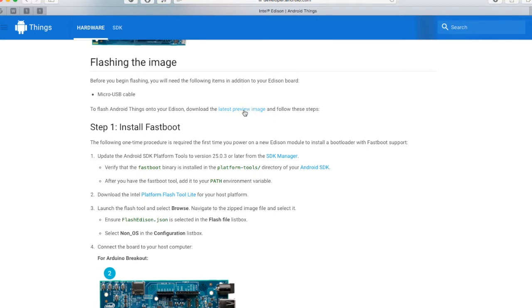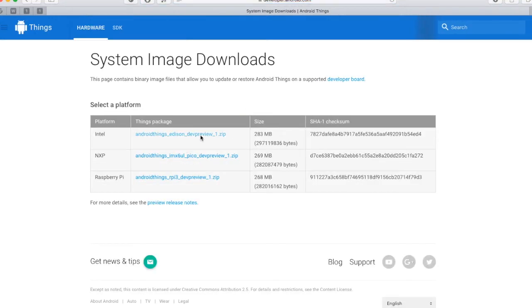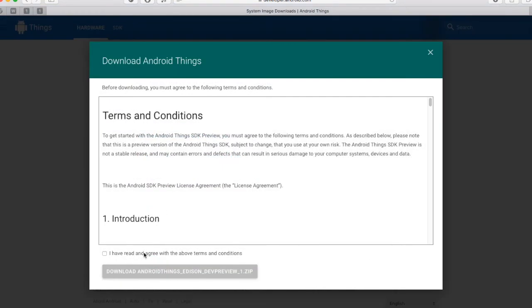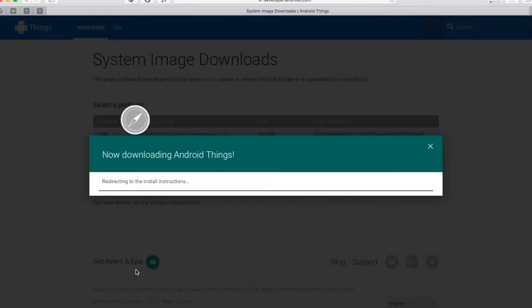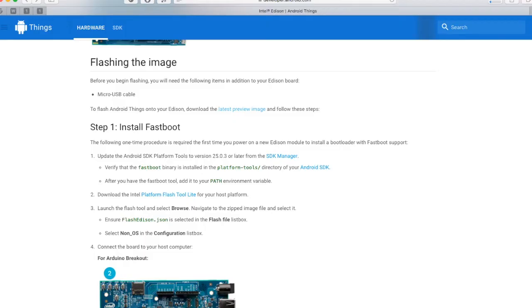Download the latest preview image. Pick the Intel Edison, accept the terms and conditions and start the downloading. If you have not yet installed Android Studio, please do so.